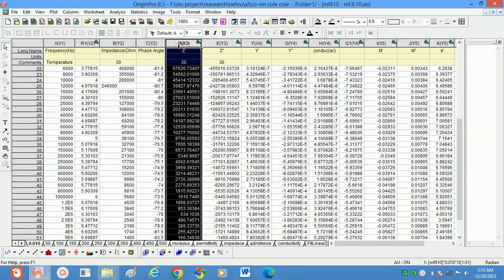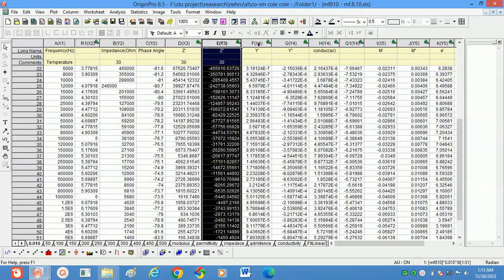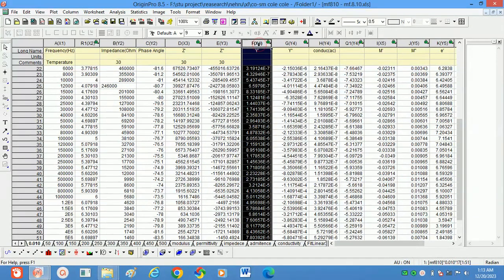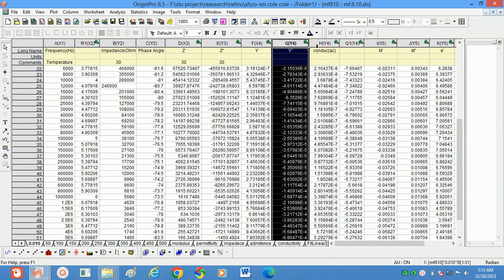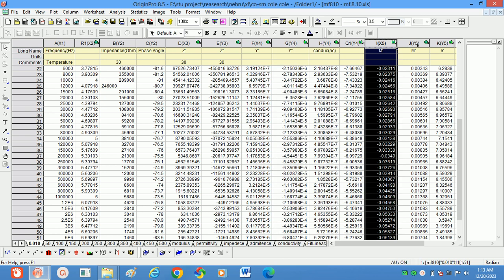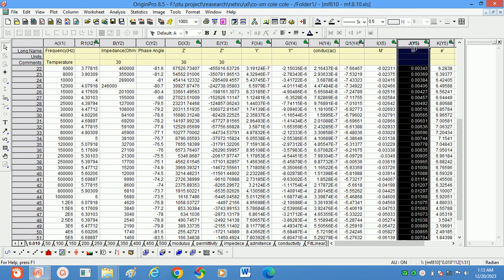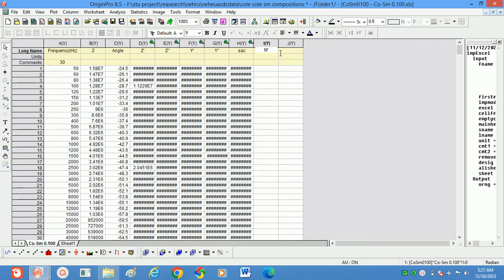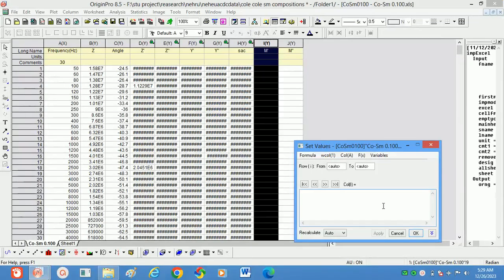We can calculate the real part of impedance, imaginary part of impedance, real part of admittance, imaginary part of admittance, AC conductivity, real part of modulus, imaginary part of modulus, as well as real and imaginary parts of dielectric constant. To calculate the modulus values we will take the real part of modulus M' and imaginary part of modulus M''.